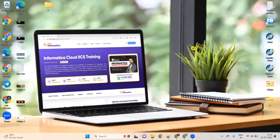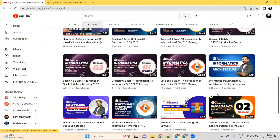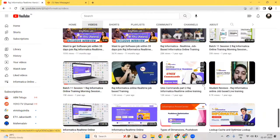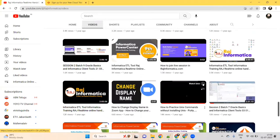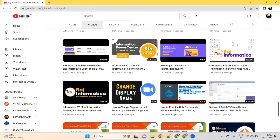Hello all, this is Raj Informatika. Welcome to my channel, Raj Informatika Real-Time Training. Please subscribe my channel and also please like my videos. If you want to see Informatika Power Center and IICS videos, there are many videos available. You can check my YouTube channel and watch the videos.